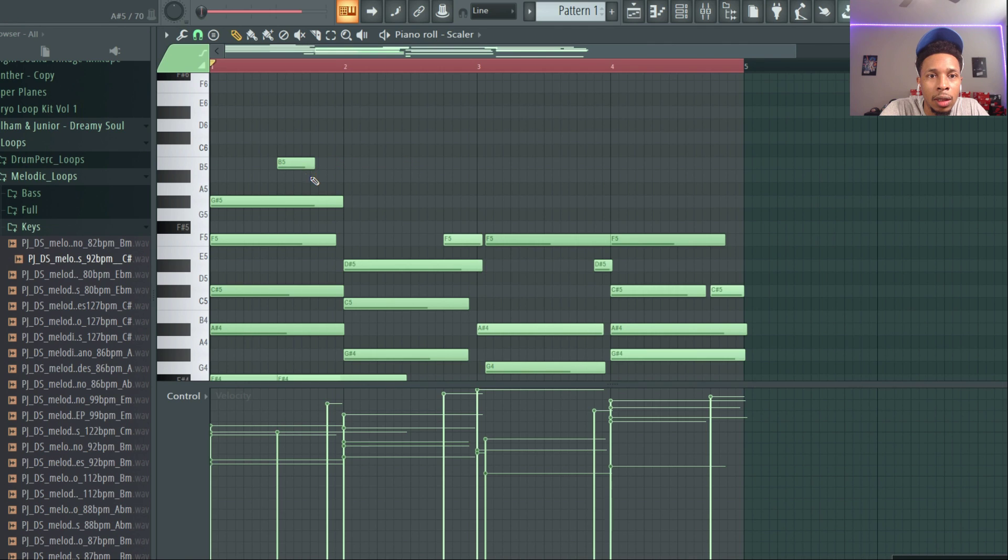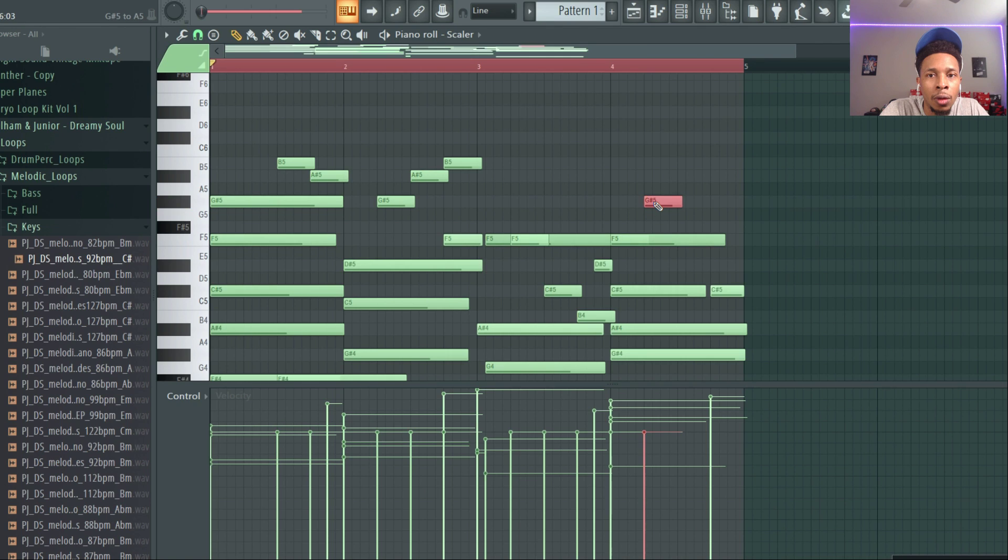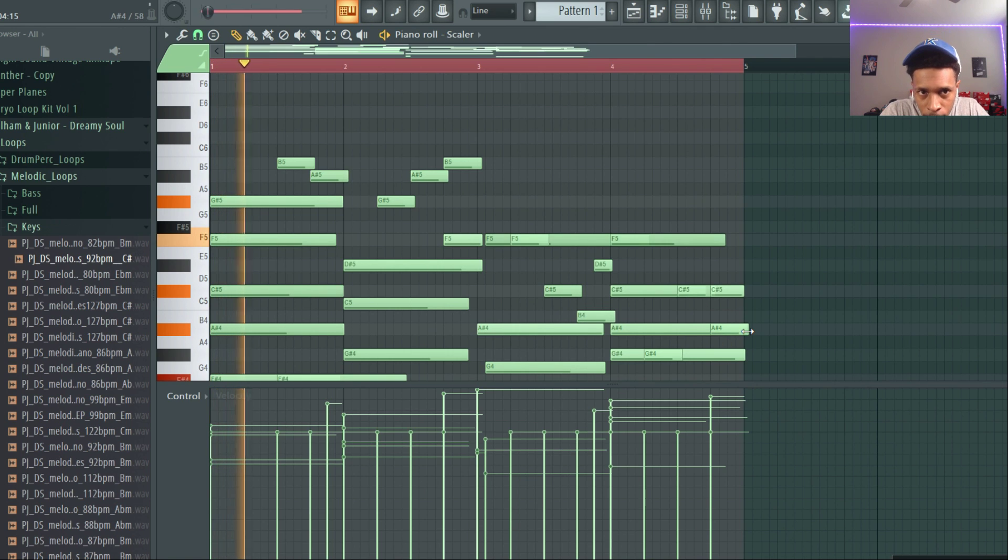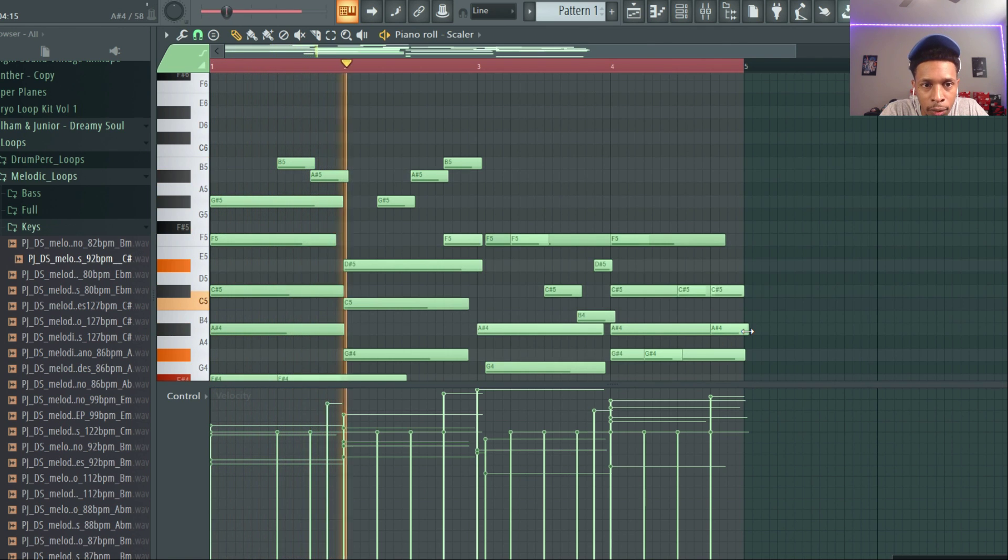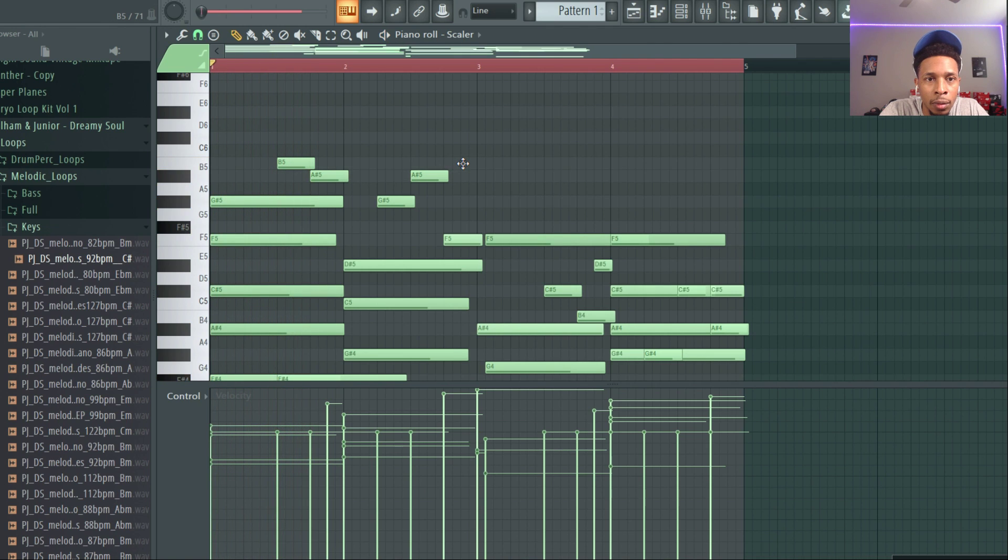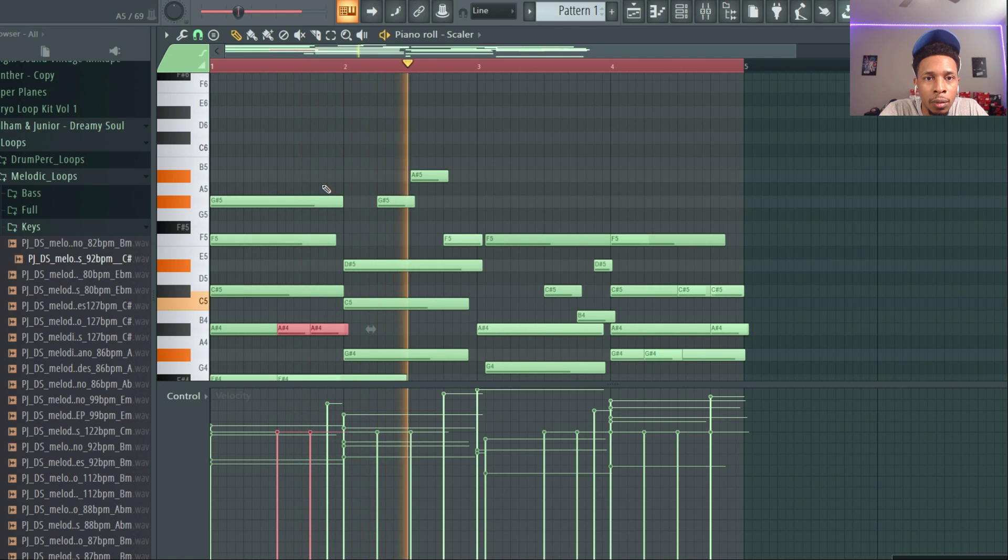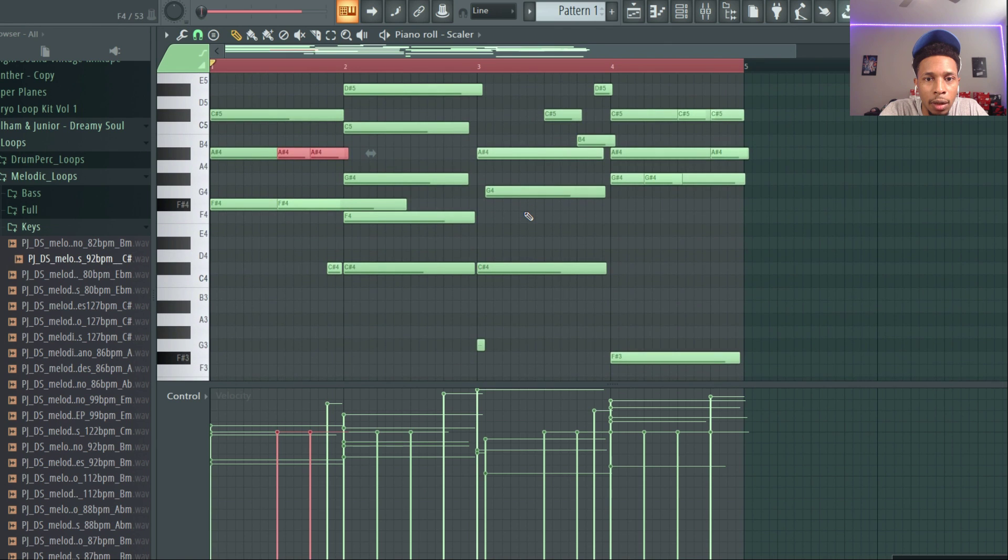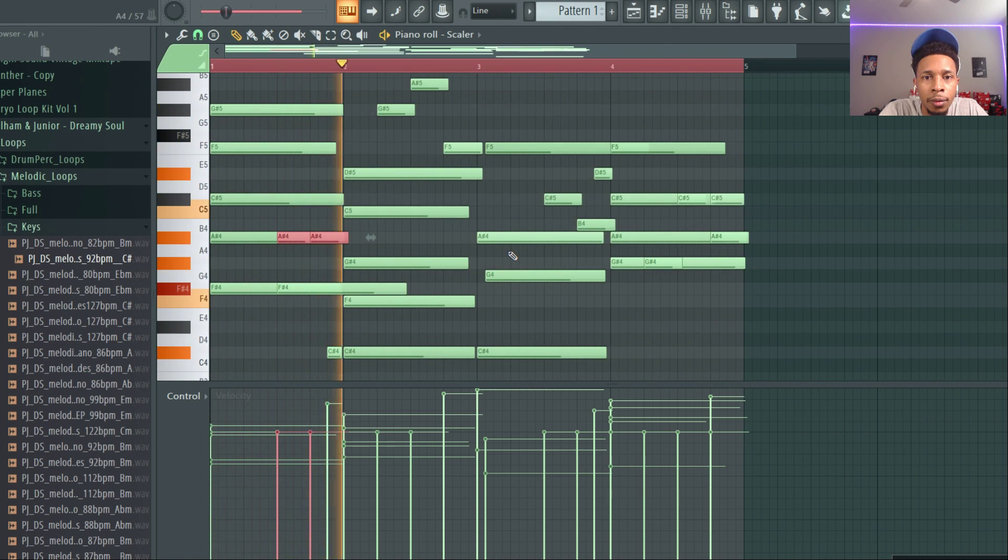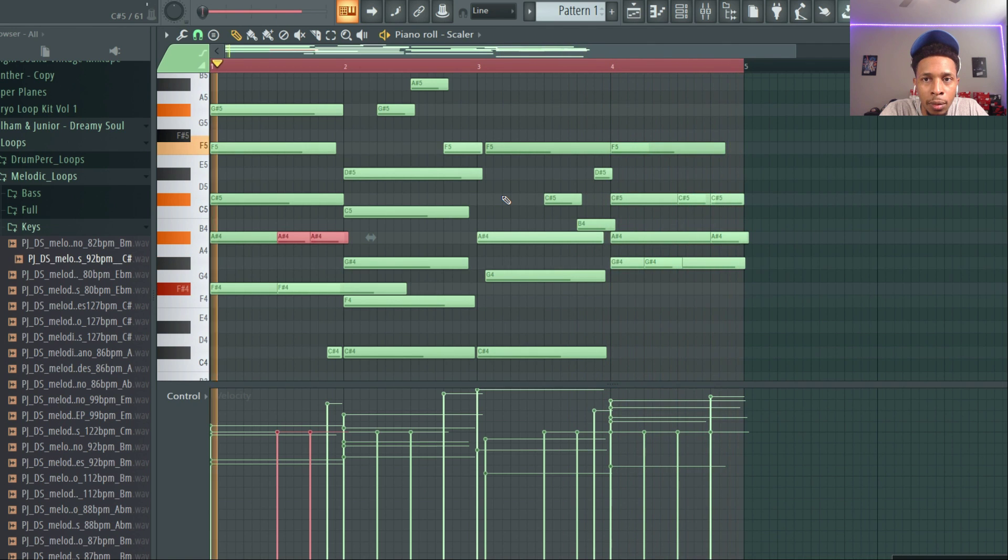Something's still not hitting right here. Endless possibilities.